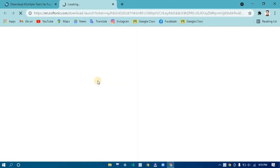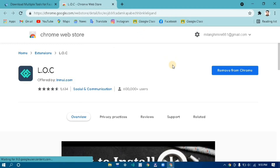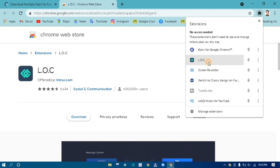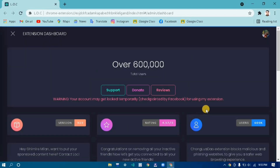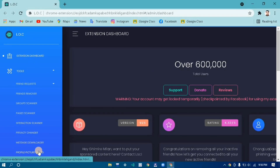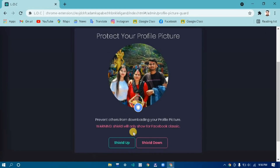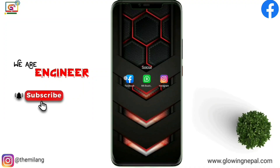Click Free Download again. The Chrome Web Store page will open and you'll see the LOC extension. Click 'Add to Chrome.' Go to the LOC extension dashboard, log in with your Facebook, then go to Tools and click 'Profile Picture Guard.' Click 'Seal Up' and click OK.